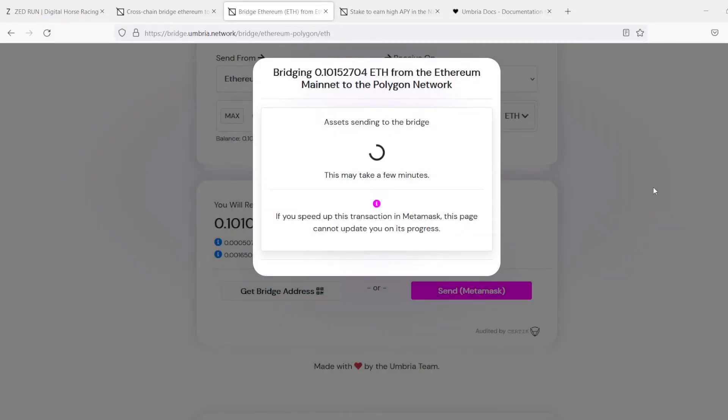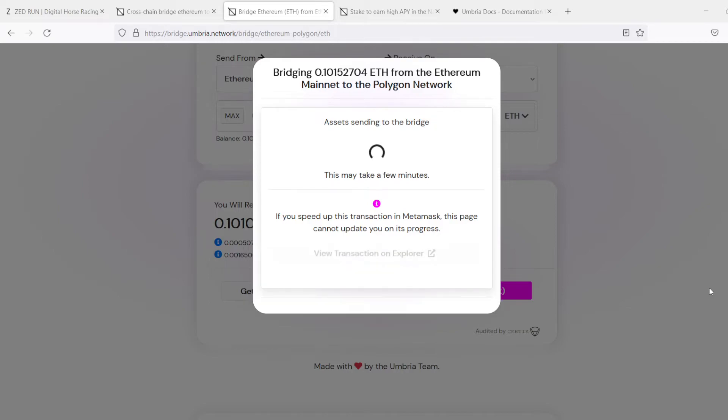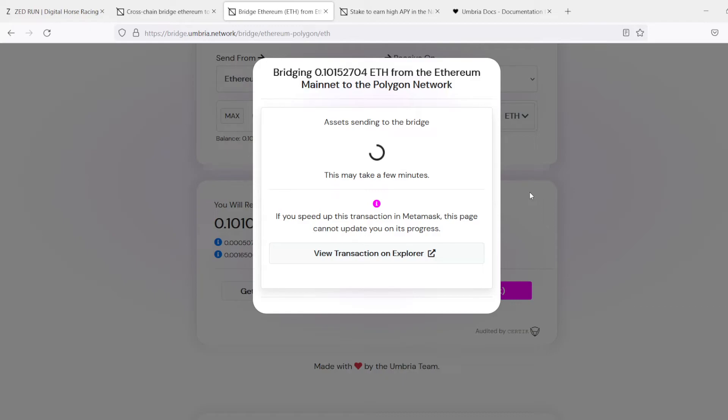It's going to ask us to confirm. So we're going to send $400. They're going to charge us $6.74. If that was a Zedrun wallet transfer, you'd be talking about potentially $100, $150.